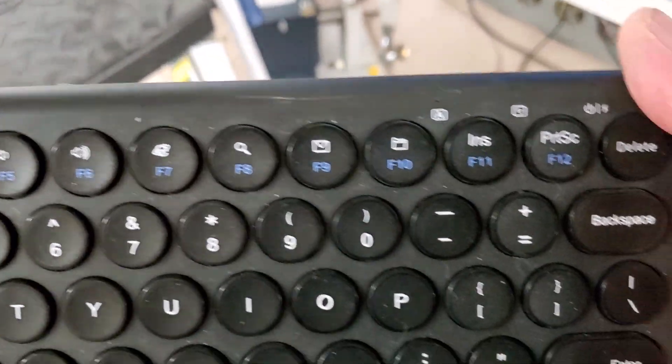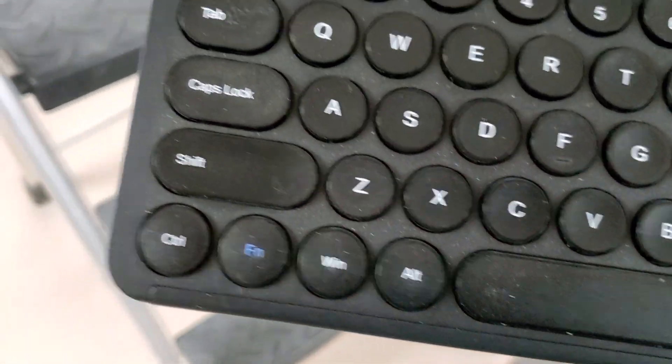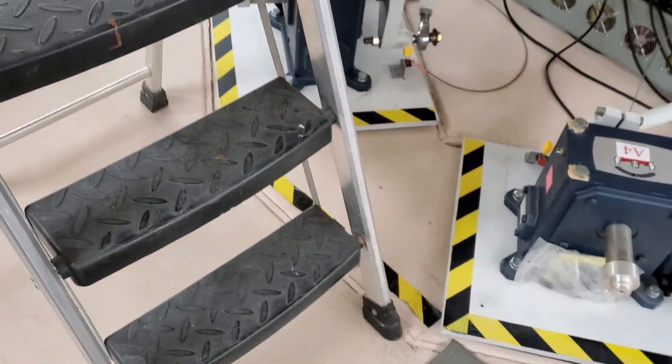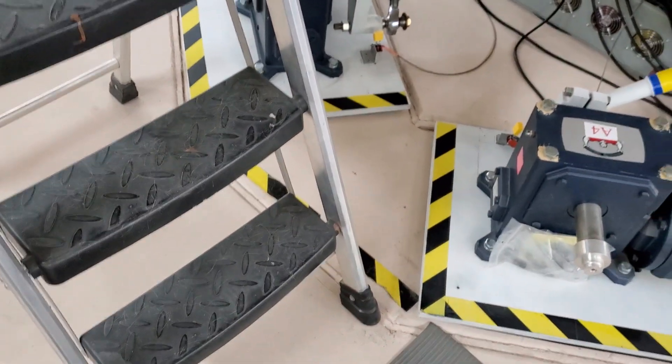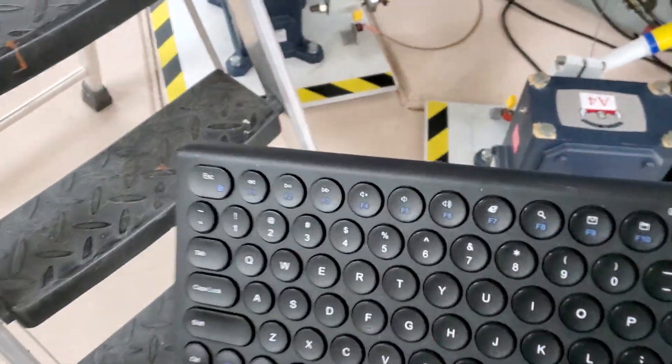This is a cool keyboard, by the way. This is a jelly, what is it called? Jelly comb. Really nice little portable wireless keyboard.